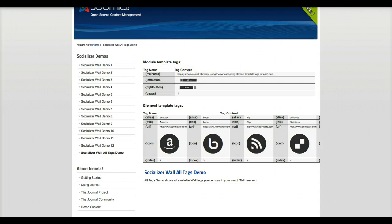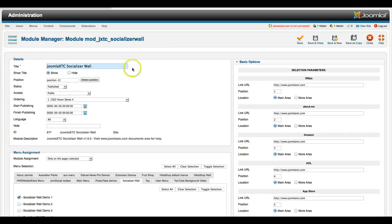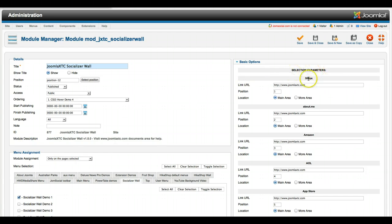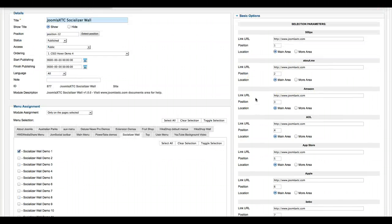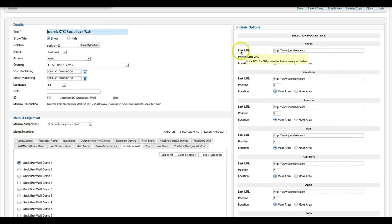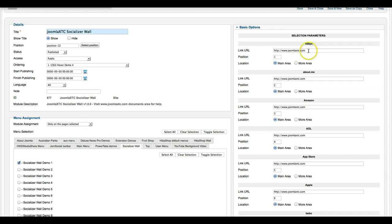So let's take a look at the back end of Joomla here and at the module. Here we are with the socializer wall. As you see, we have the basic options here with the different social networks. You put in your link to your social network. For this demo we're just using our home page.